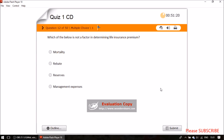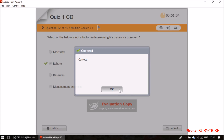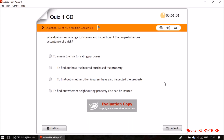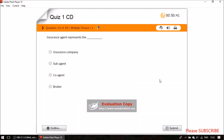Question twelve: which of the following is not a factor in determining life insurance premium? Question thirteen: why do insurers arrange for survey and inspection of property before acceptance of a risk? The answer is to assess the risk for rating purposes.